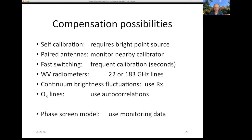Finally, a technique we're starting to investigate at the SMA is a phase screen model — use the monitoring data from our auxiliary interferometer to measure the phase fluctuations, construct a simple model of the phase fluctuation, and see if that improves the phase stability of the astronomical data.